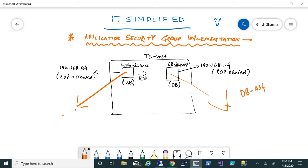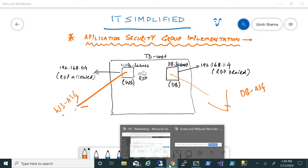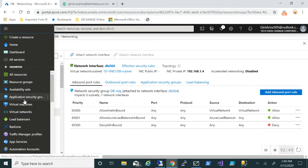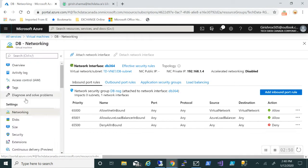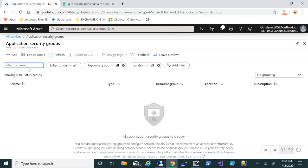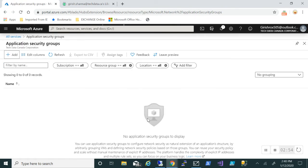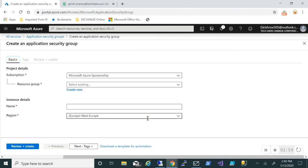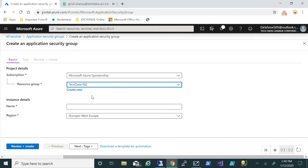Let's do that. I'm going to Application Security Group, which I have under the favorites. Go and click on Add, pick the resource group—I have only one—and name it. Okay, so the first application security group is created and we'll create the second one now.